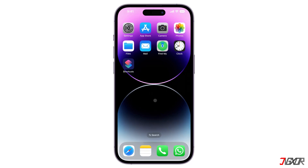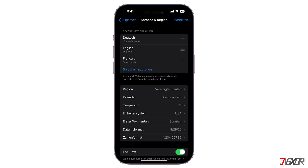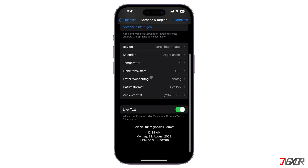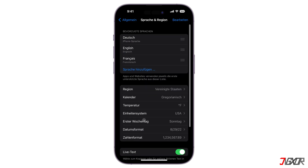Hi and welcome to a new video. Do you want to switch the language of your iPhone? In this video I will show you how to change it, including that of your keyboard and Siri voice as well. Let's go.